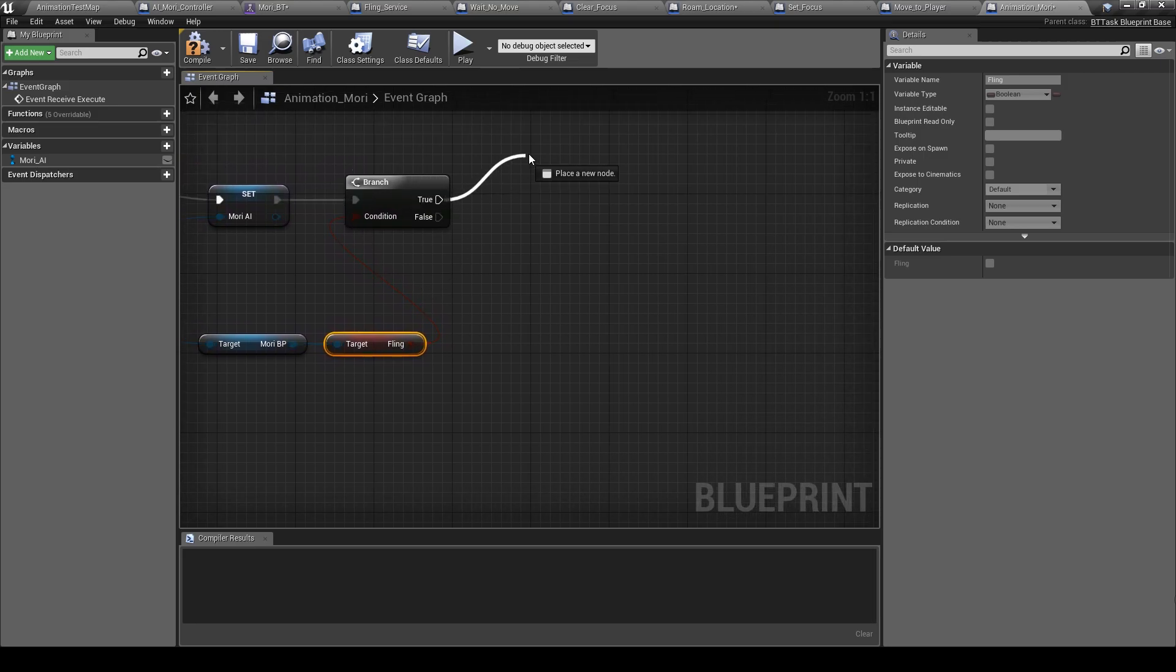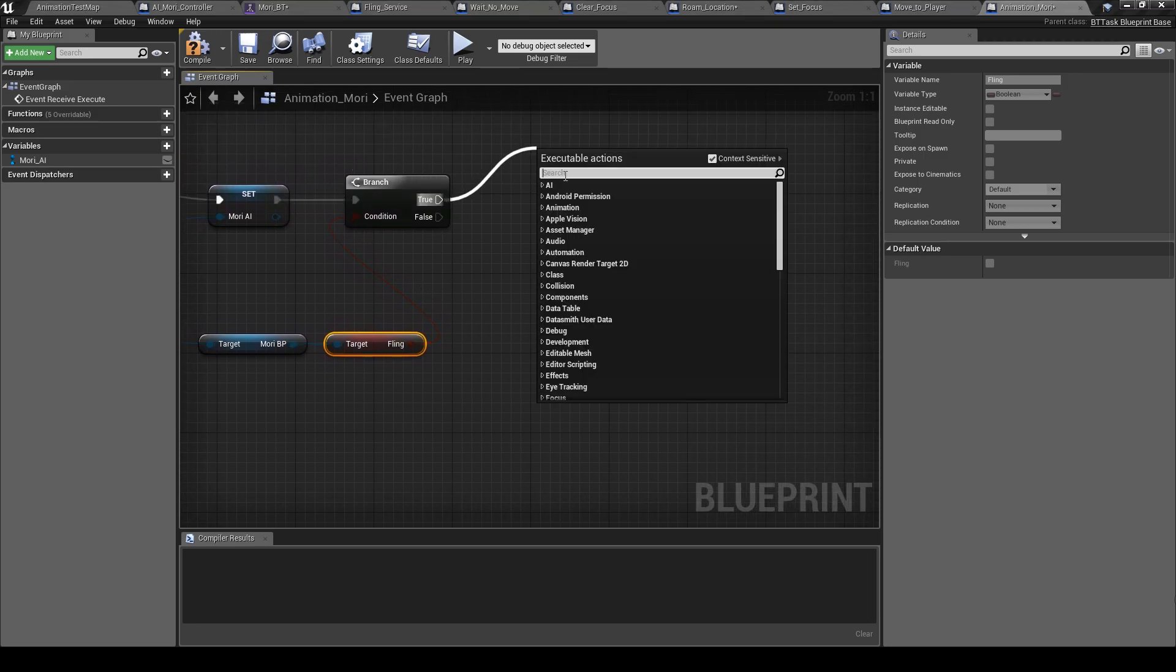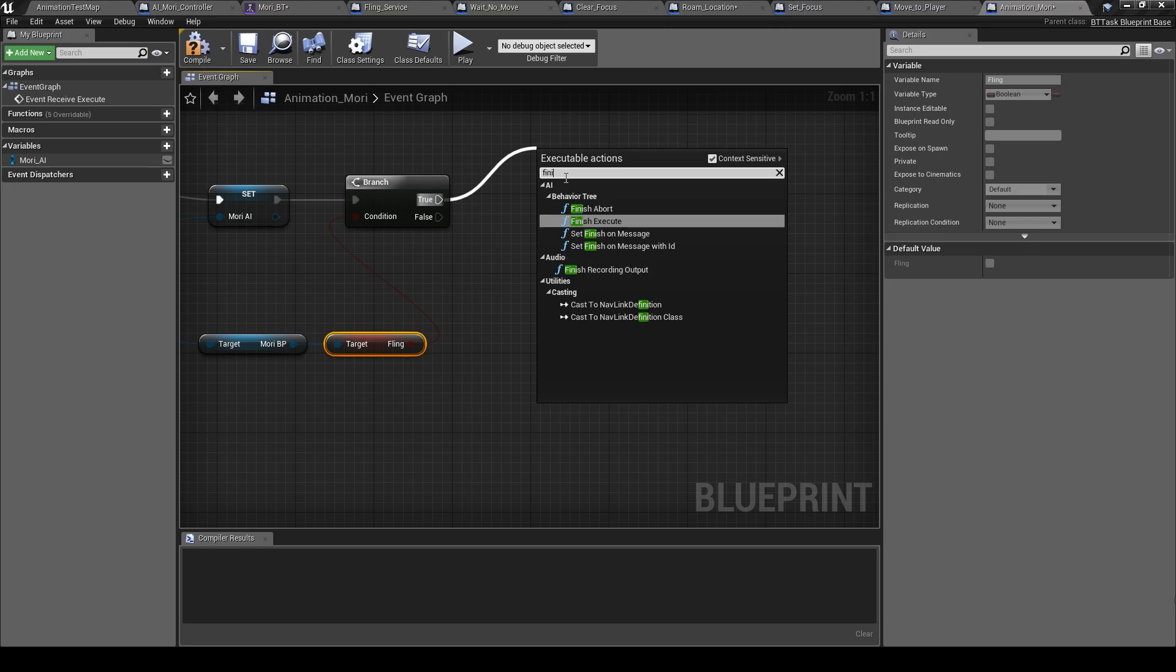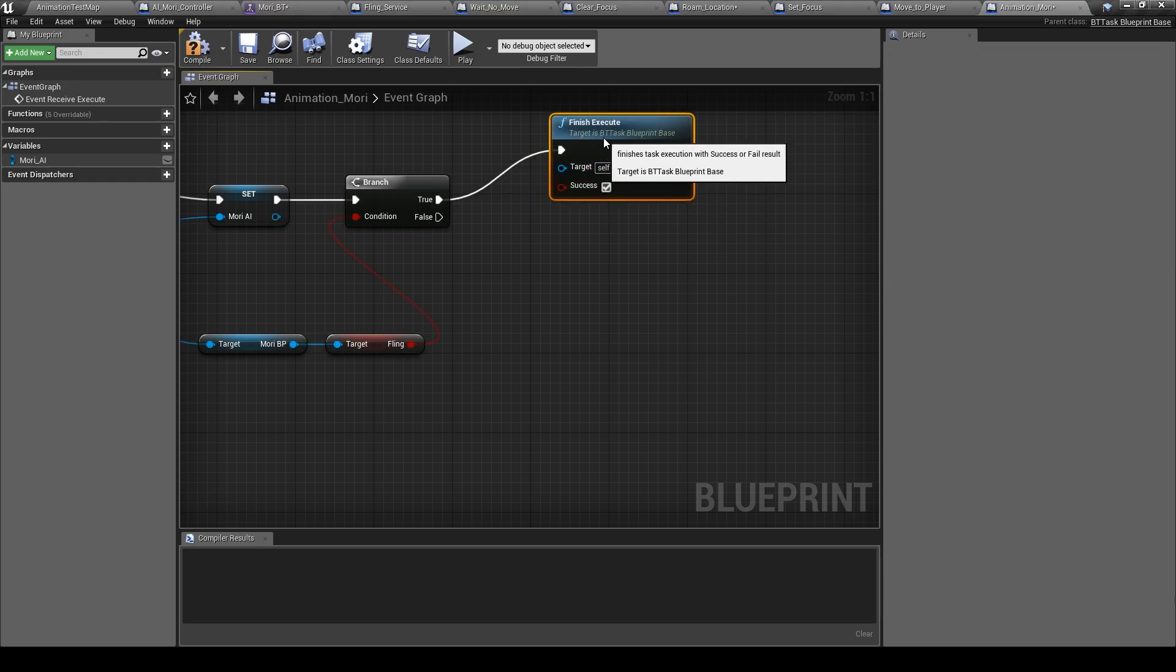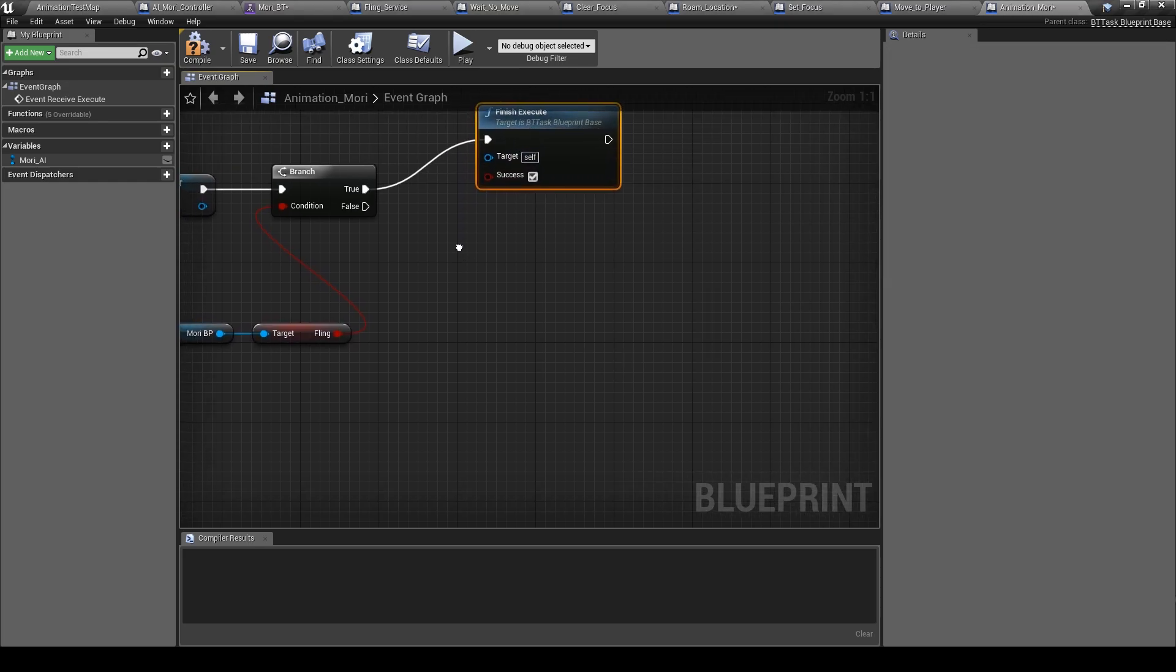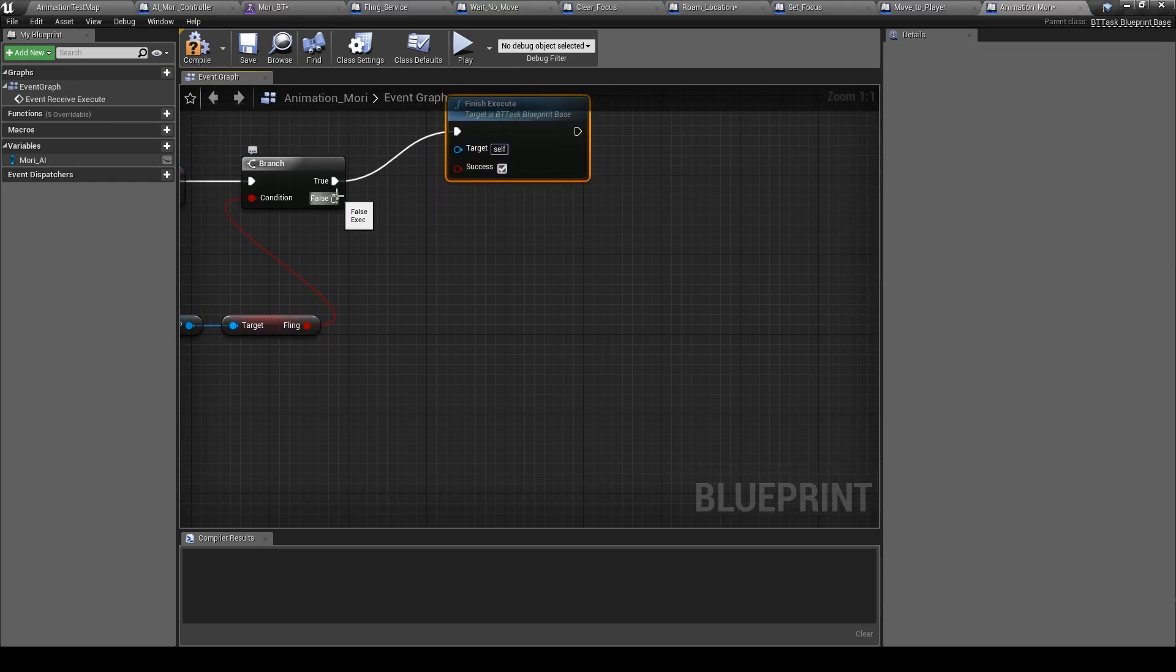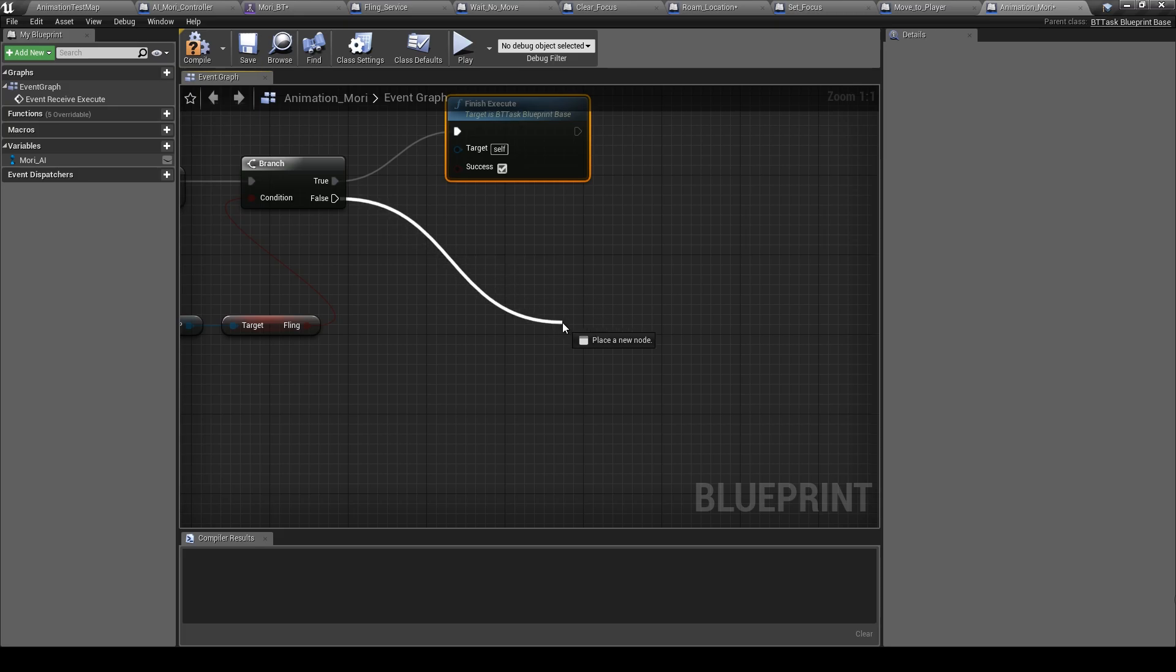So if it is true, finish directly execute. And if not, she can attack.